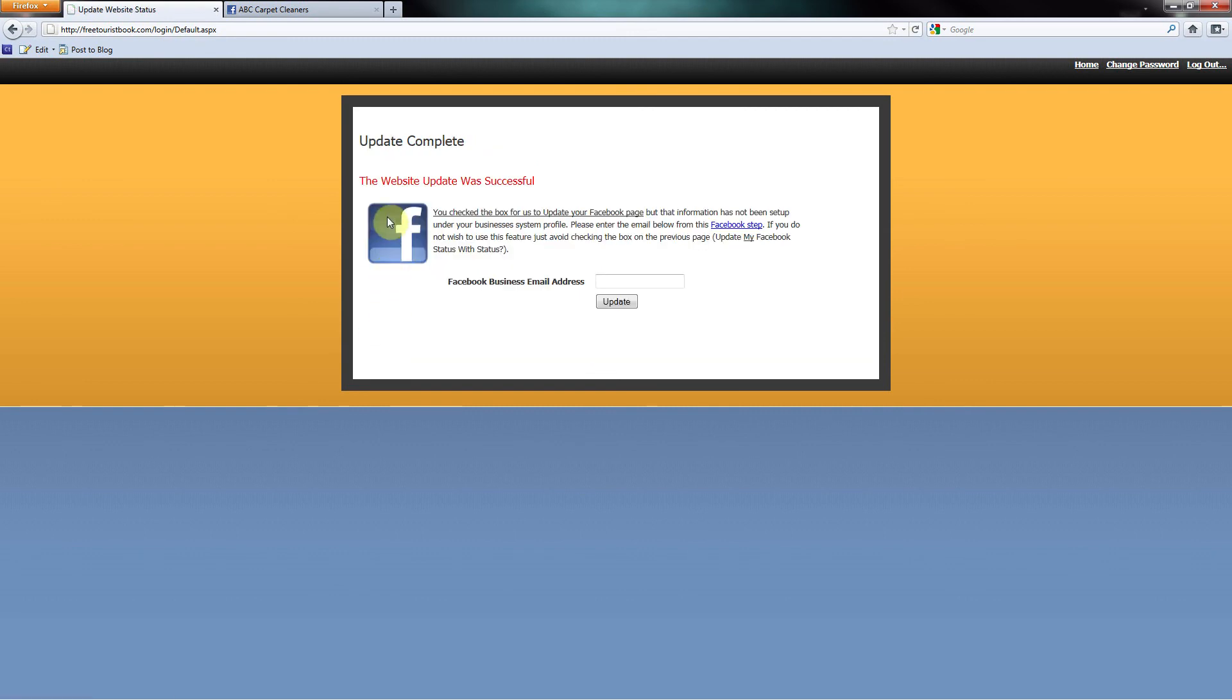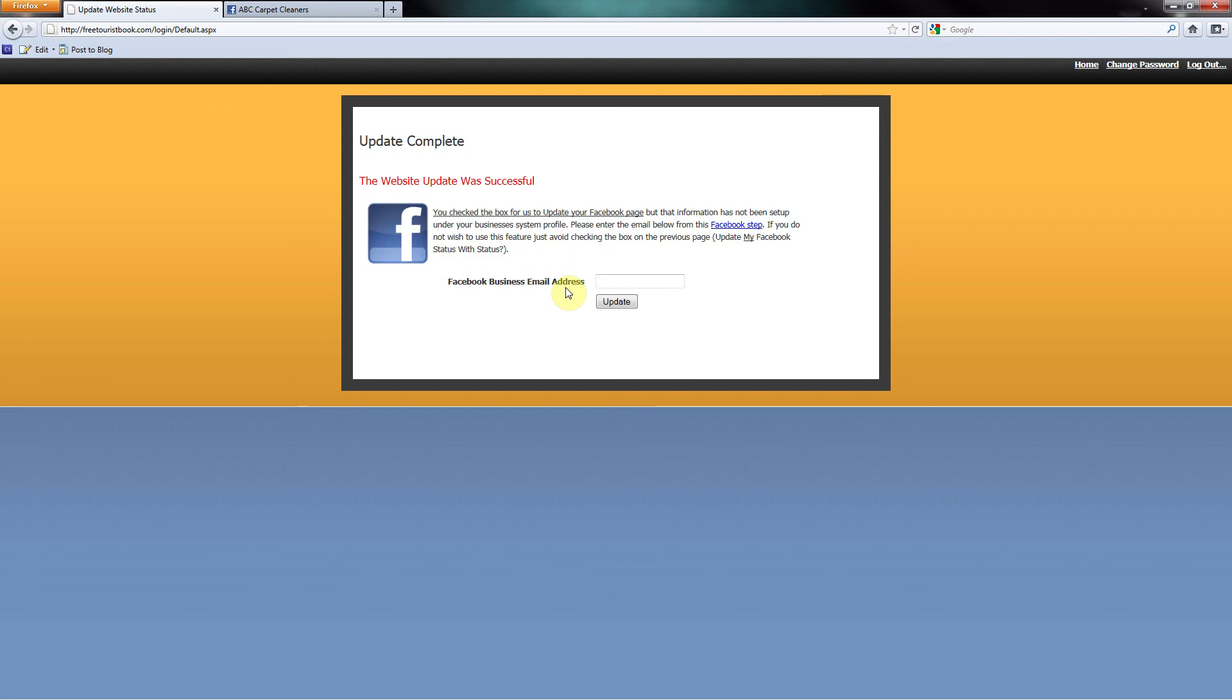You're going to come to a screen that will say Update was successful. Since only you are the administrator of your business Facebook page, you have to set up this connection. You only have to do this one time.